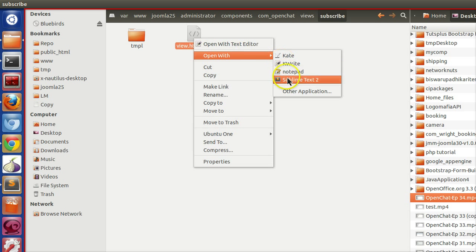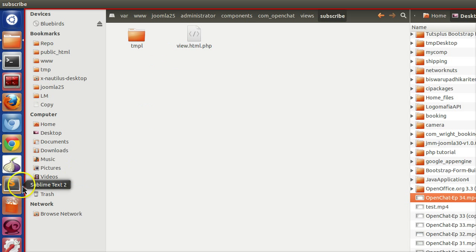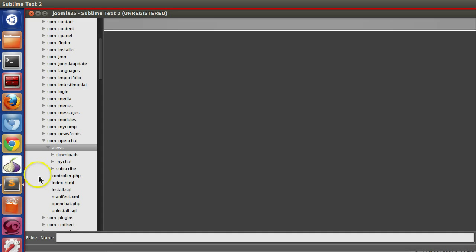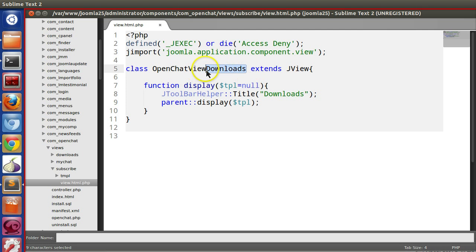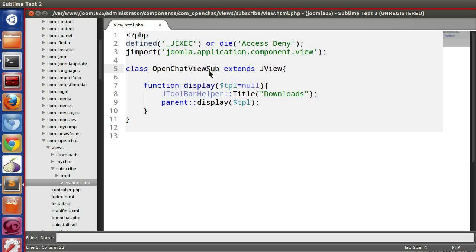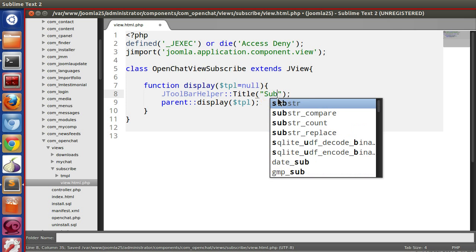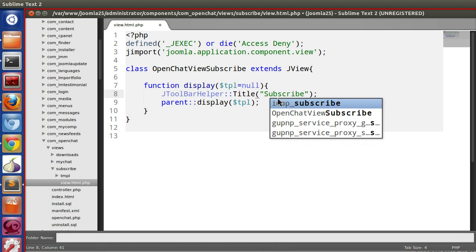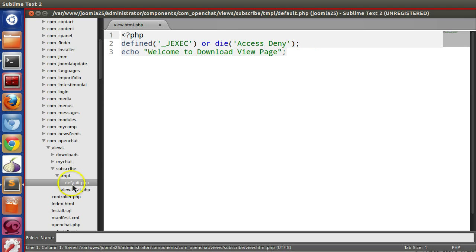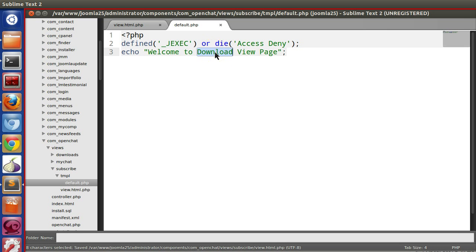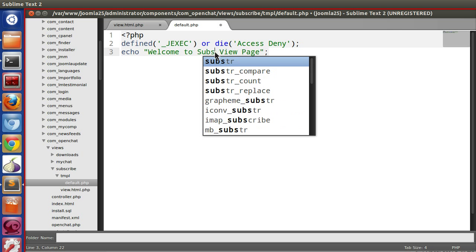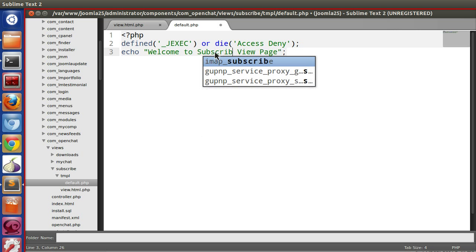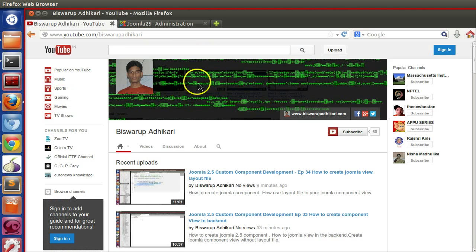Subscribe. Now we have to change the class name. We can do this from sublime text. Subscribe. Now in the template file we will modify it to welcome to subscribe view page.